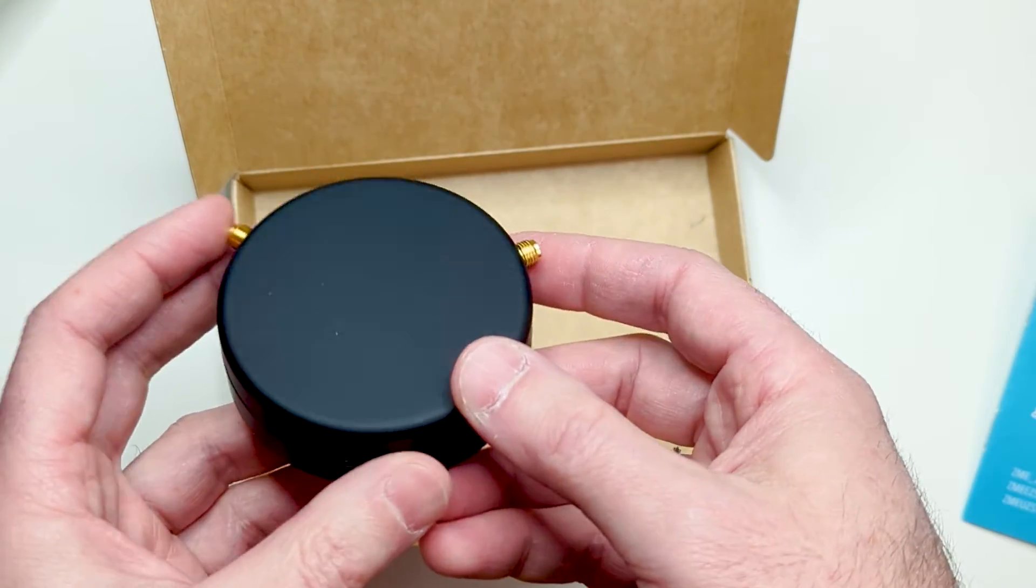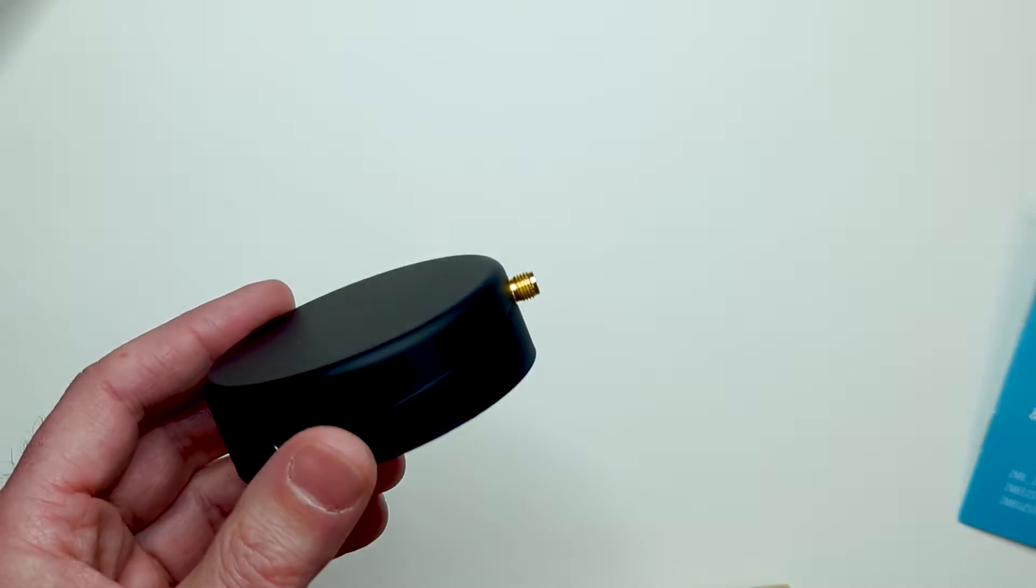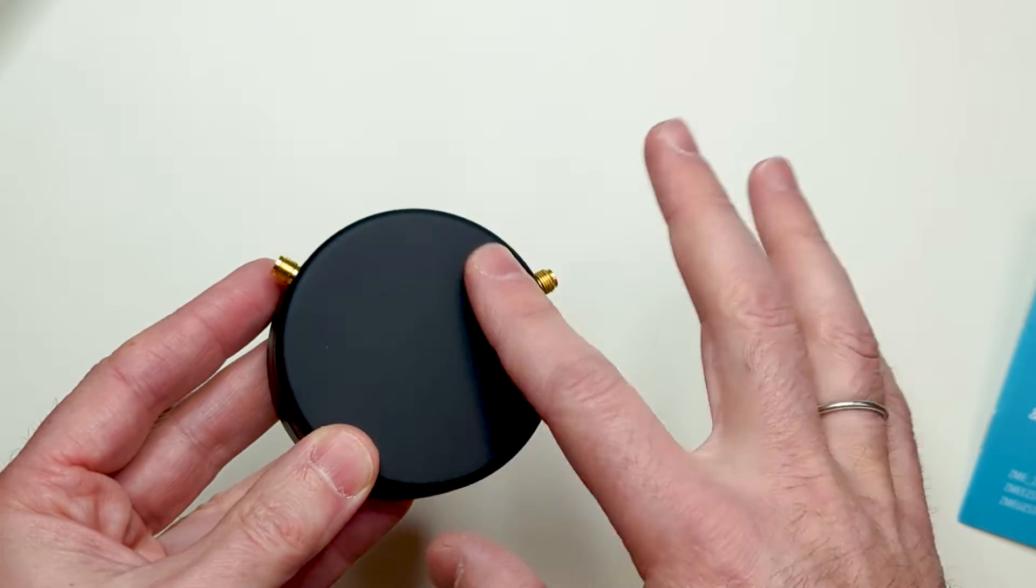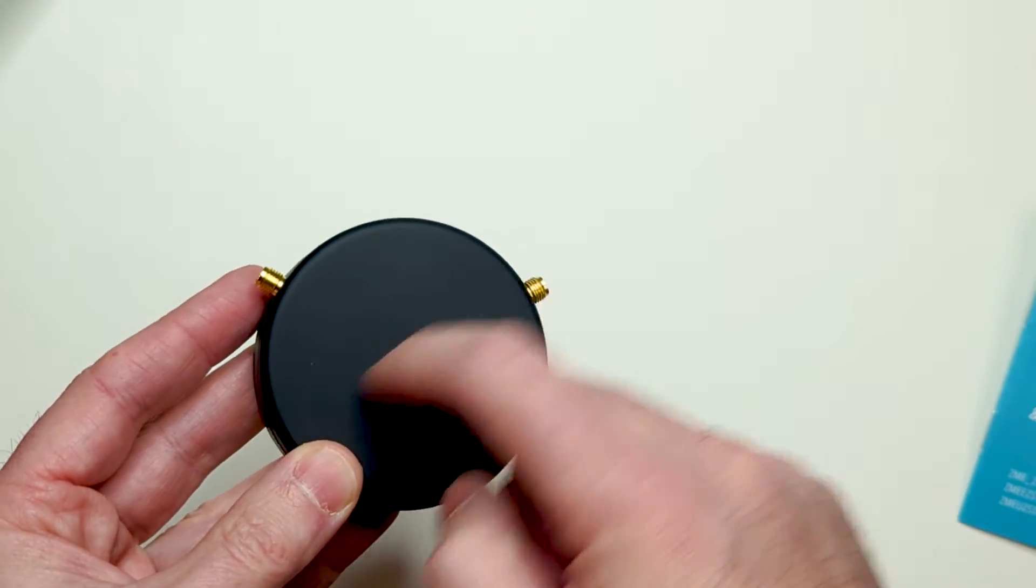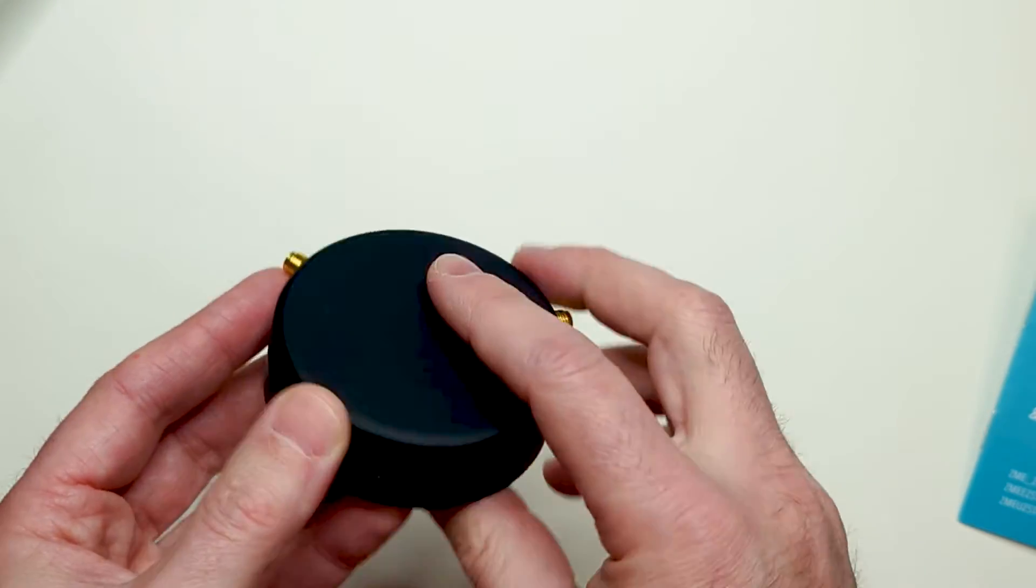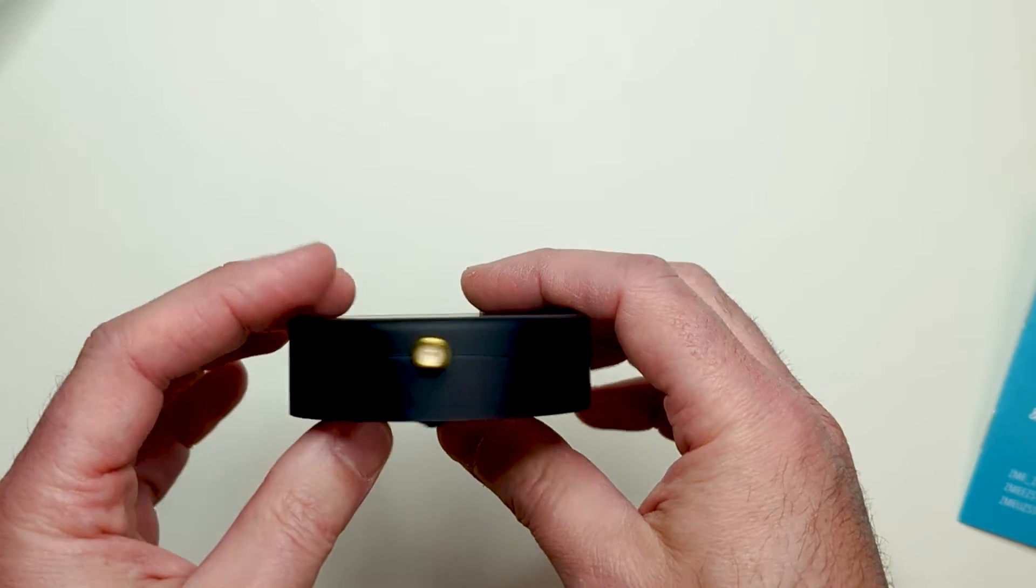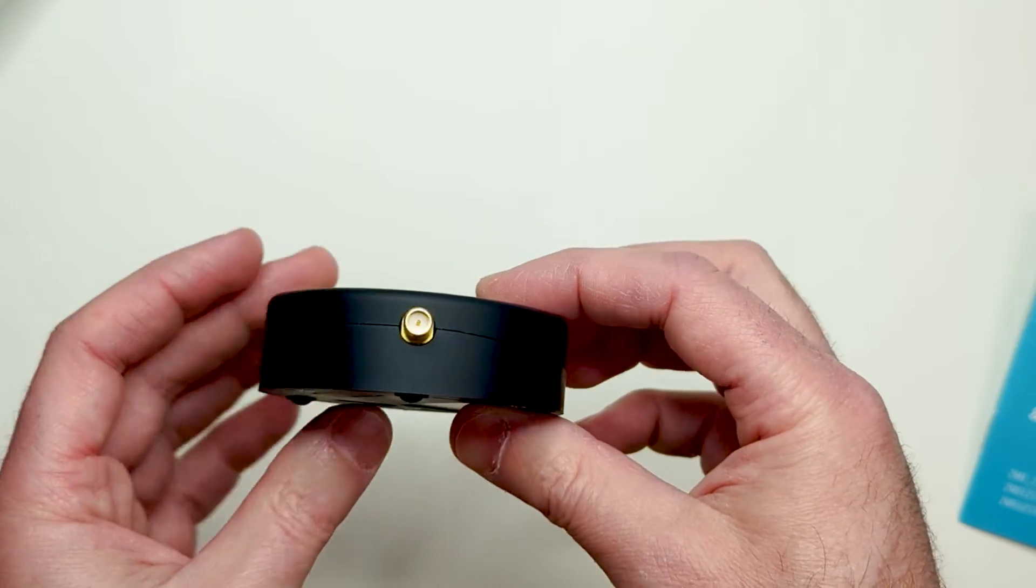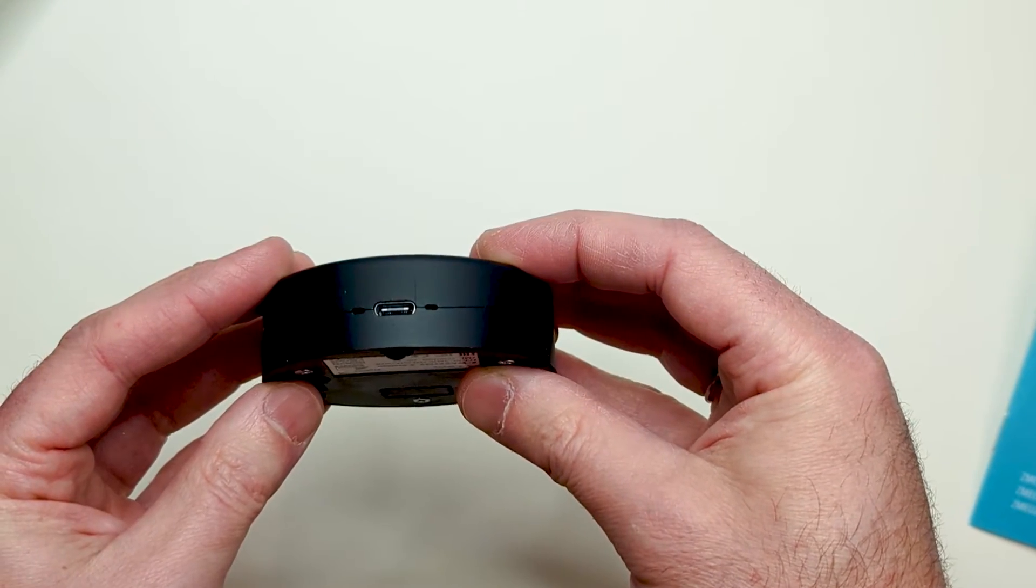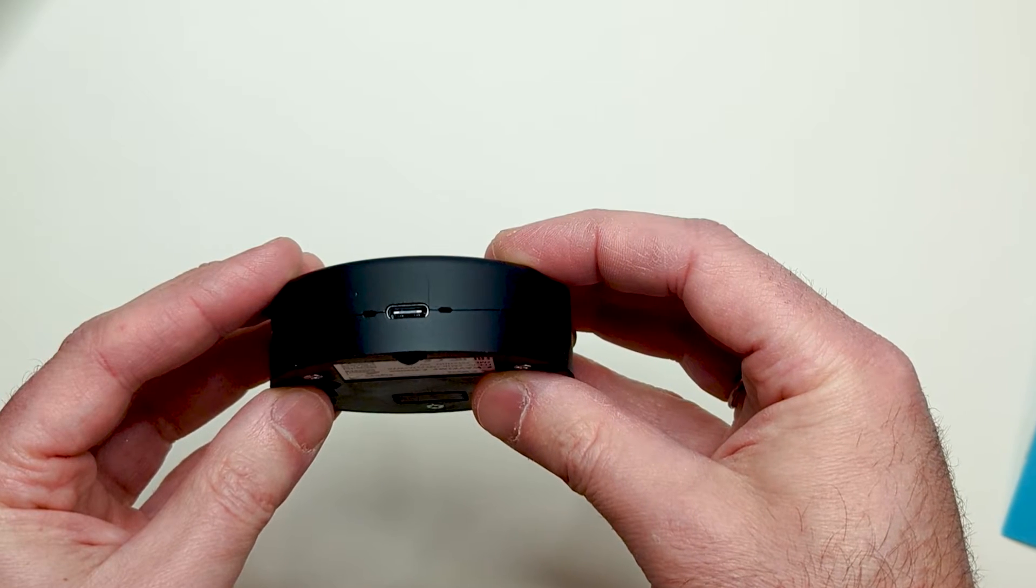The enclosure looks like a puck. It has a soft touch and is hard to scratch. On the side there are two antenna connectors. Here is the USB-C port and two holes with LEDs behind.